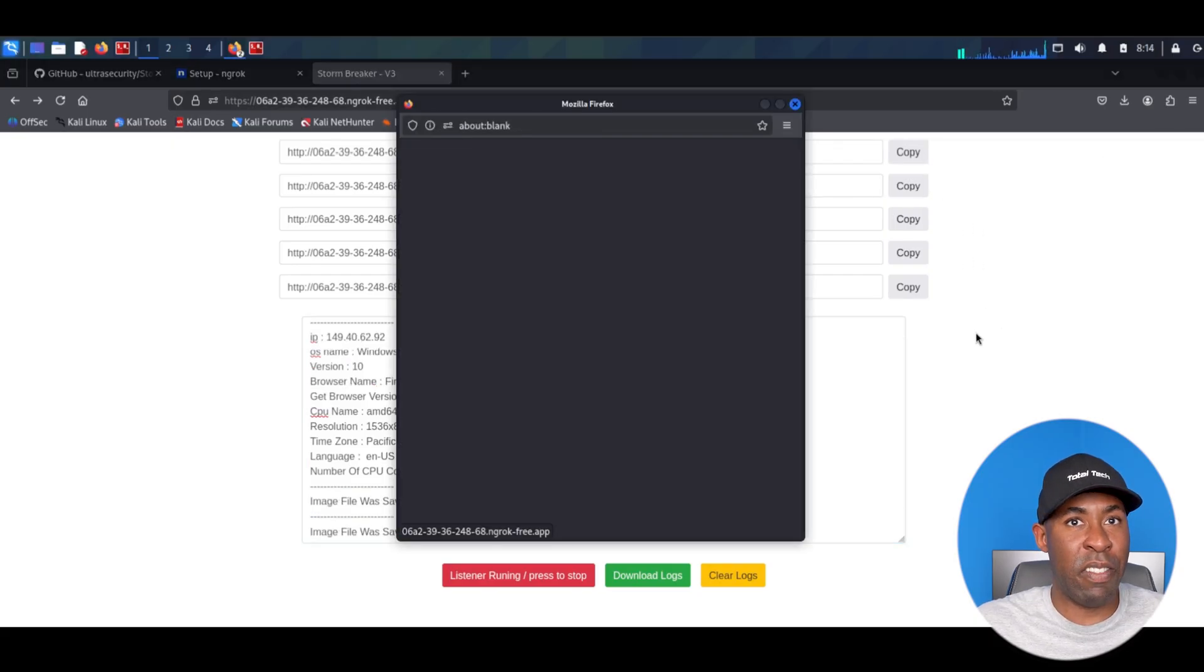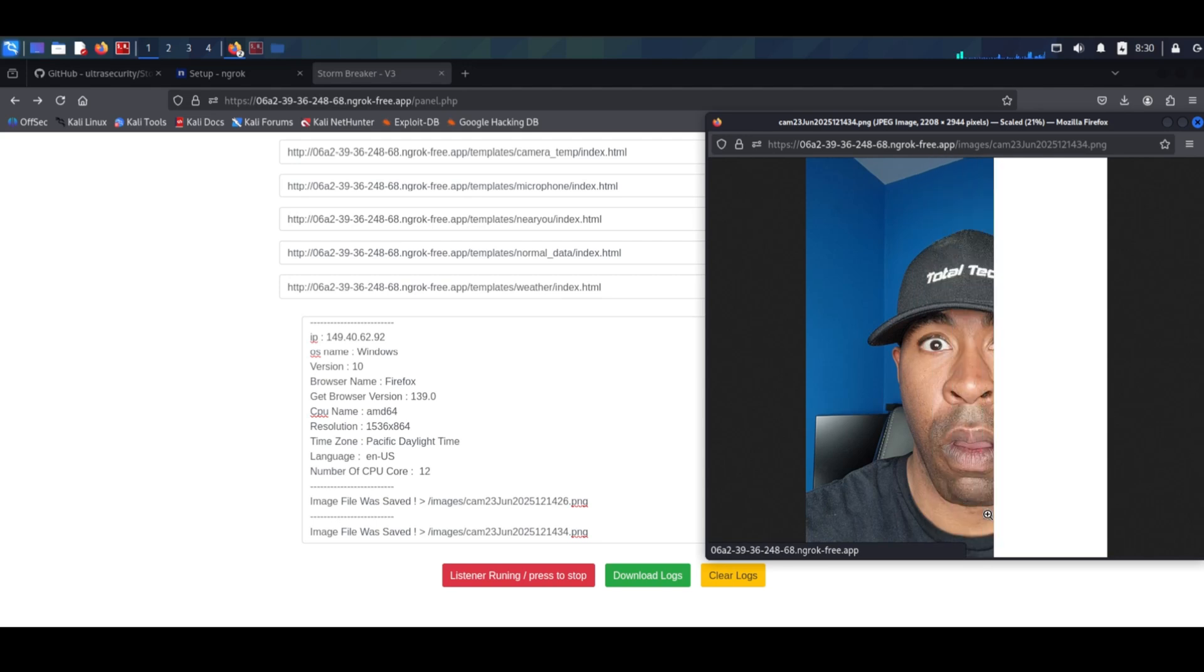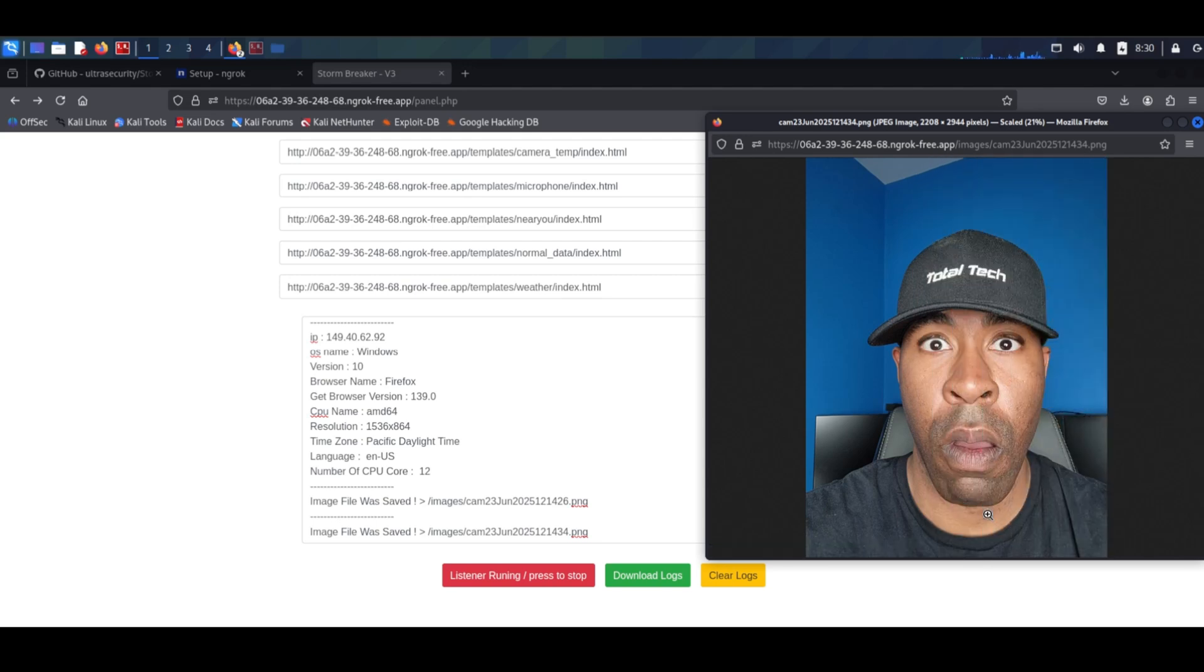As you can see, we're starting to get notifications of image files being saved to this location. We can now click on these files to see what's inside, and there we have it. The camera has taken a picture of our target and saved it for us to view. And I must say, he's pretty handsome.